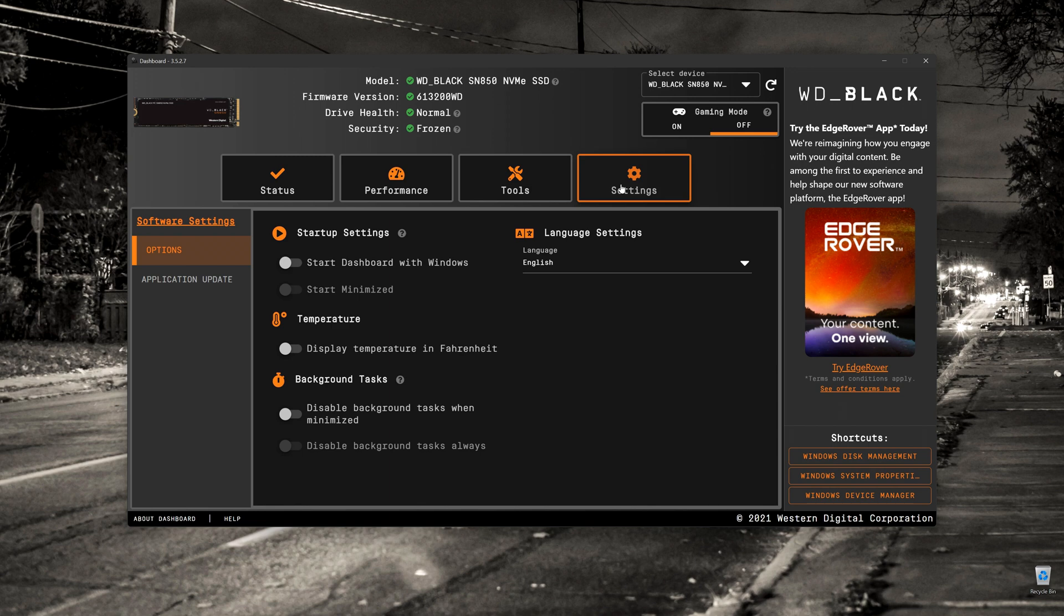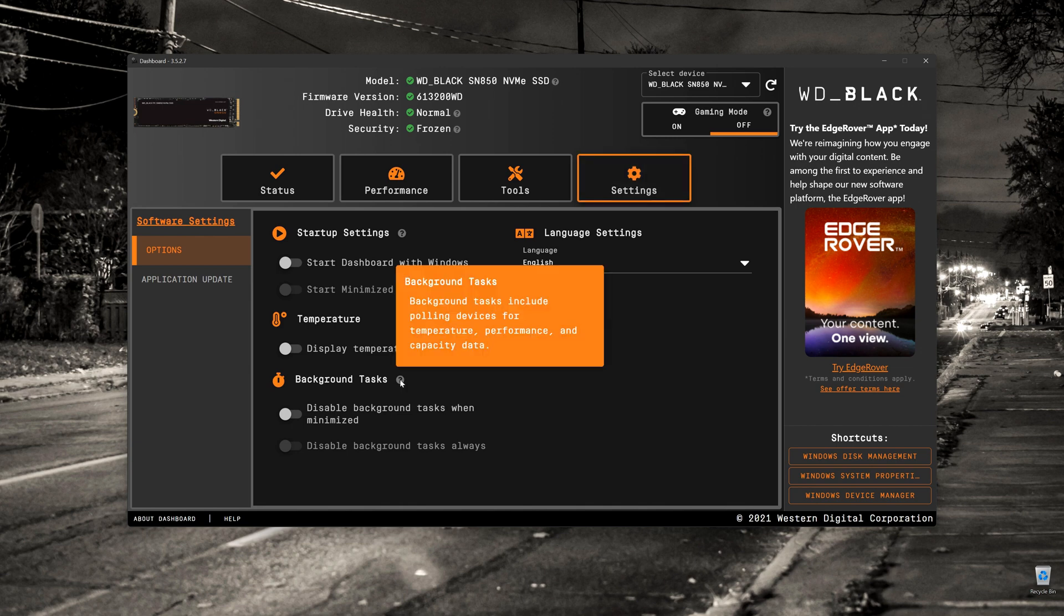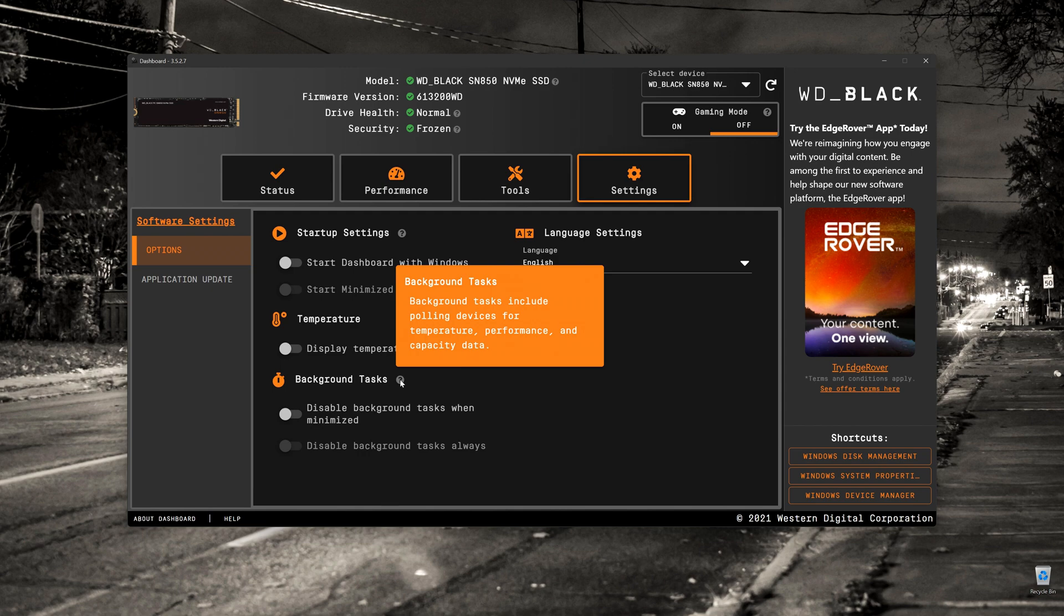If we have a look at the settings in there as well, stock standard, there's nothing really amazing in here. You can start it with Windows so you can get all those live updates. The other thing is that it will disable background tasks when minimized. So you won't be getting any of that live data coming through till you open the program again and get it out of the minimized state.